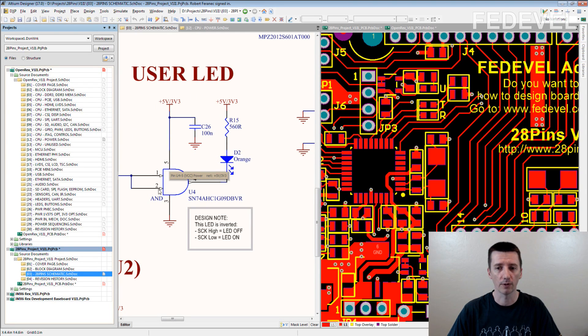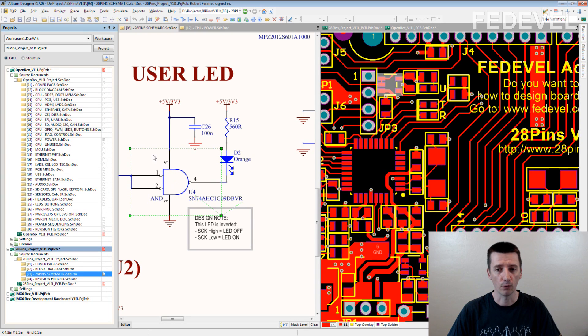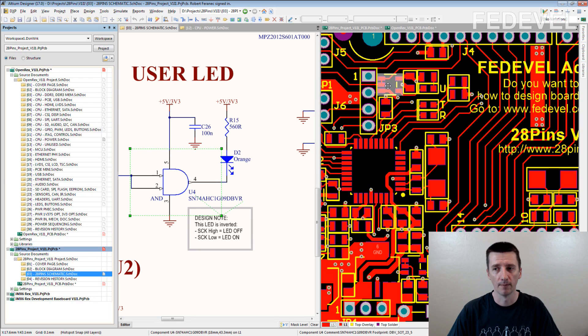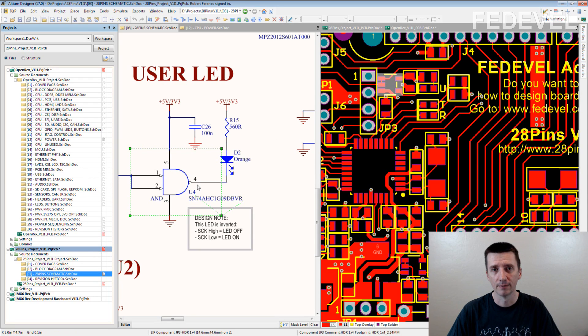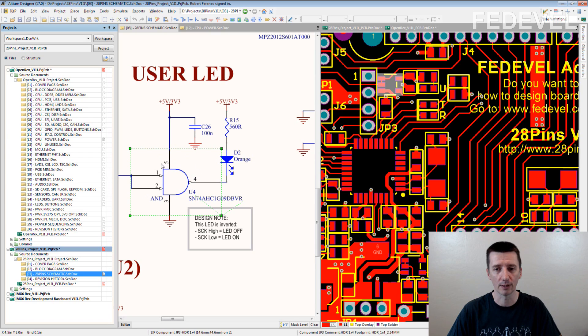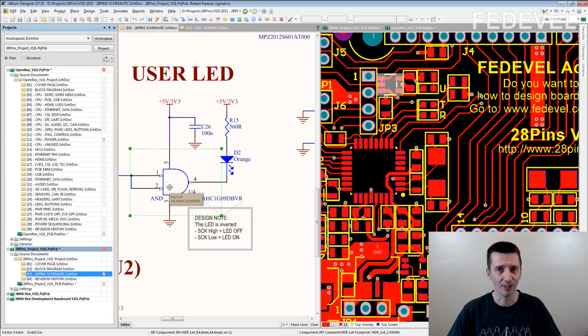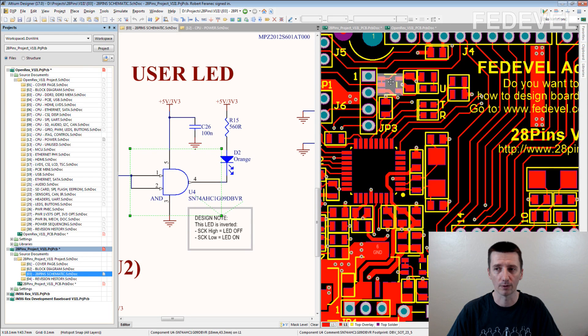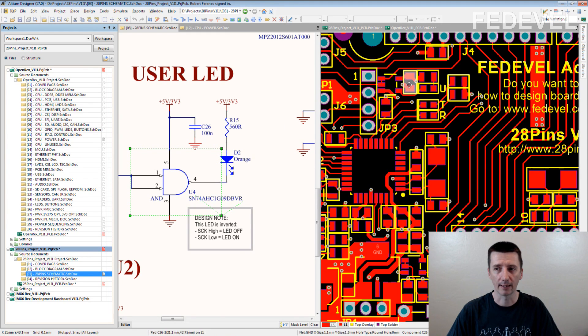For example, if you have a look on this schematic and when you find this NAND gate on the PCB, you can guess what component should be placed close to this NAND gate. Especially the decoupling capacitor which is here. Have a look, this is the gate, this is the decoupling capacitor.